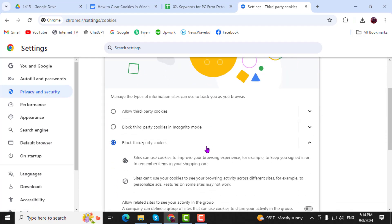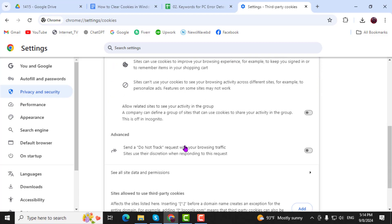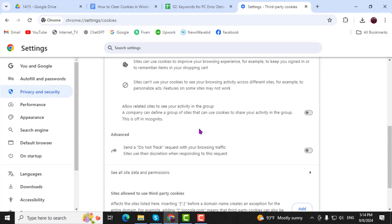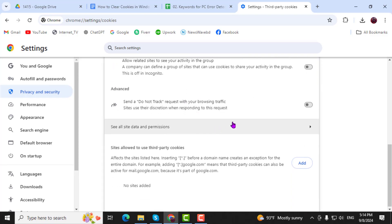Step 4. Now, scroll down to the See All Site Data and Permissions section to view all the stored cookies and data.